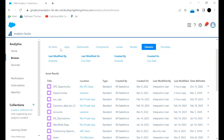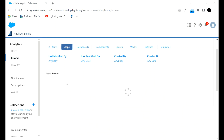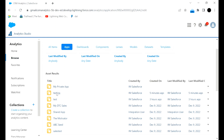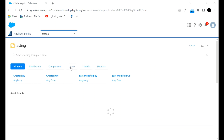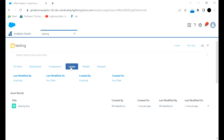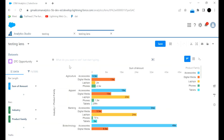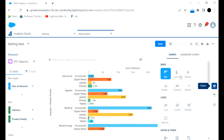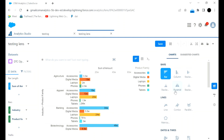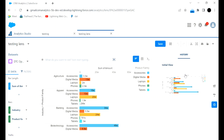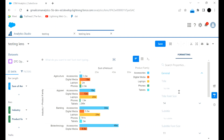Now going back to Apps, the app I recently created is Testing. Once I click on Lenses, I can see the testing lens I just created. If you want to make any changes you can edit it. You can change the chart to a different format using the chart options. There are also formatting options and a history change log available.